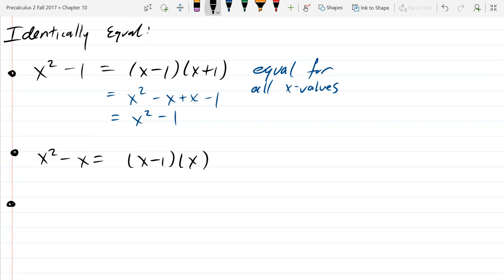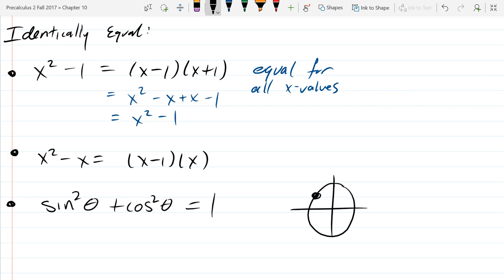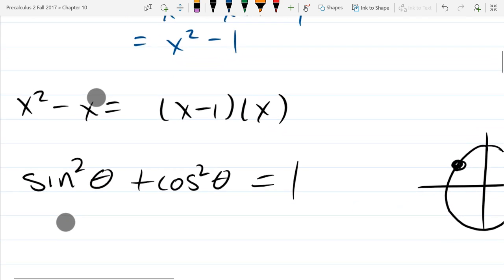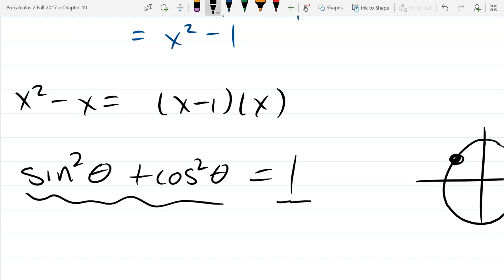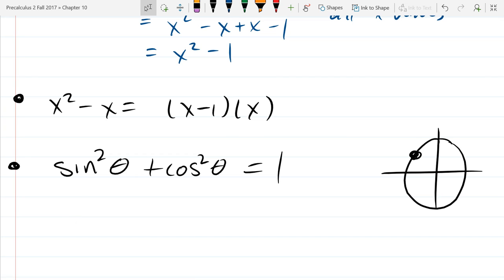Another example we've seen: sin²θ + cos²θ = 1. This was true no matter where the point was on the unit circle — no matter what angle, which direction you spun. If you add x² + y², or sin²θ + cos²θ, you always get 1. No matter what θ you plug in on the left, you always get 1 out. So the left side always equals the value 1.